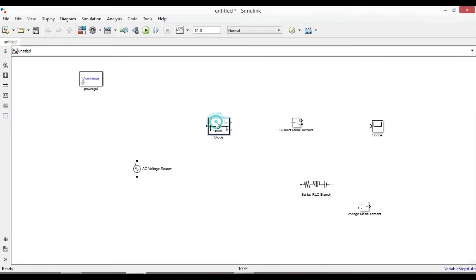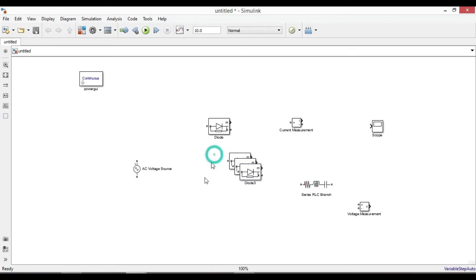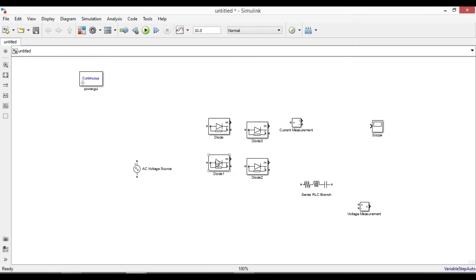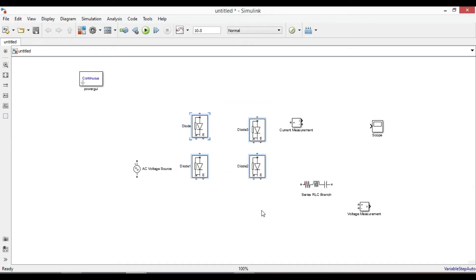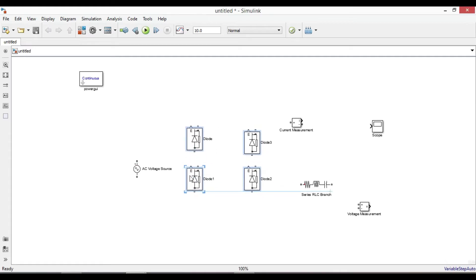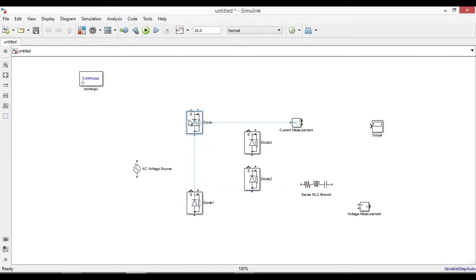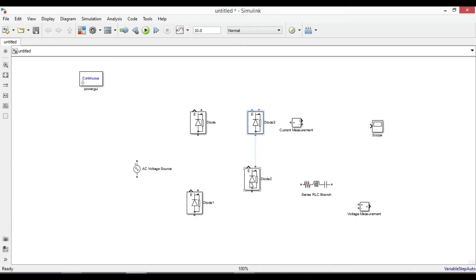We need three more diodes — just take a copy of this one and paste three times. To rotate all diodes at the same time, first select them all, then press Ctrl+R. Place them in position and do the connections.